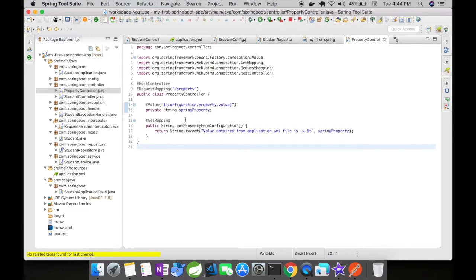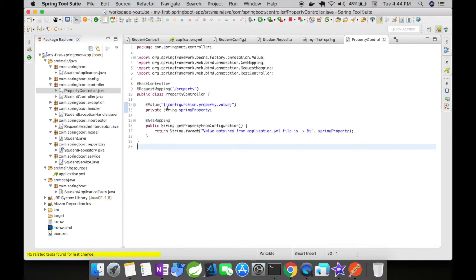corresponding variable with @Value, and you have to enclose the property value inside curly braces with a dollar sign. Let us see it in action and how it works. Access this URL in the browser